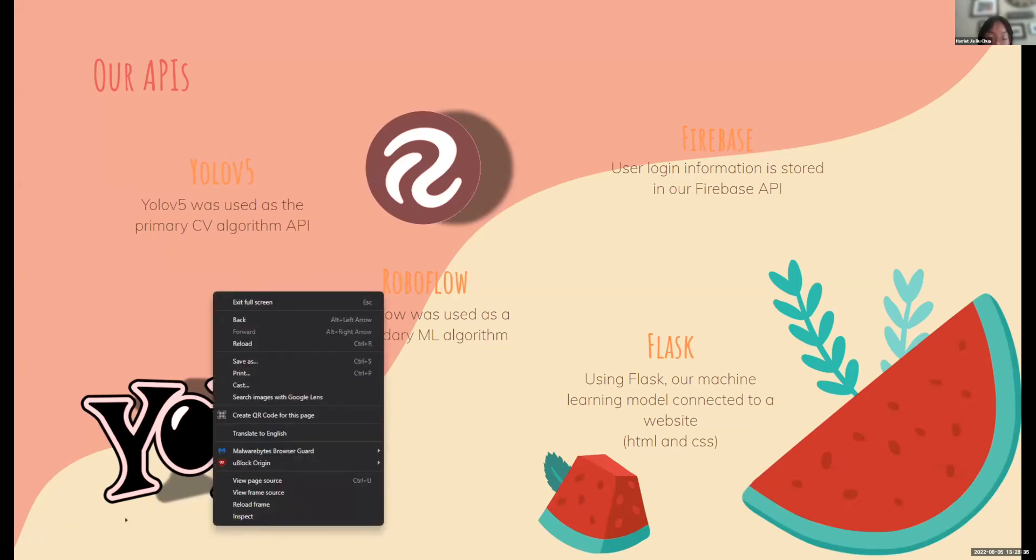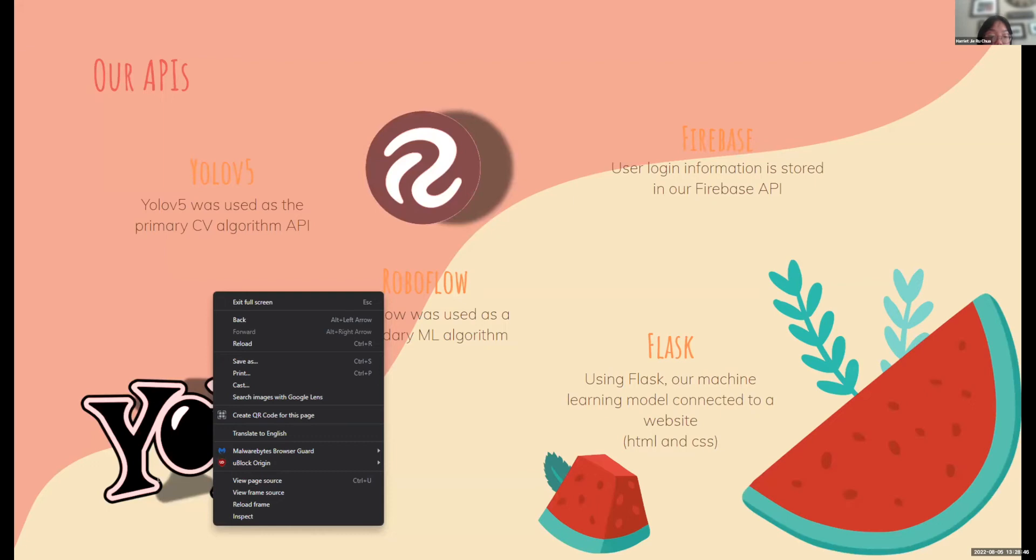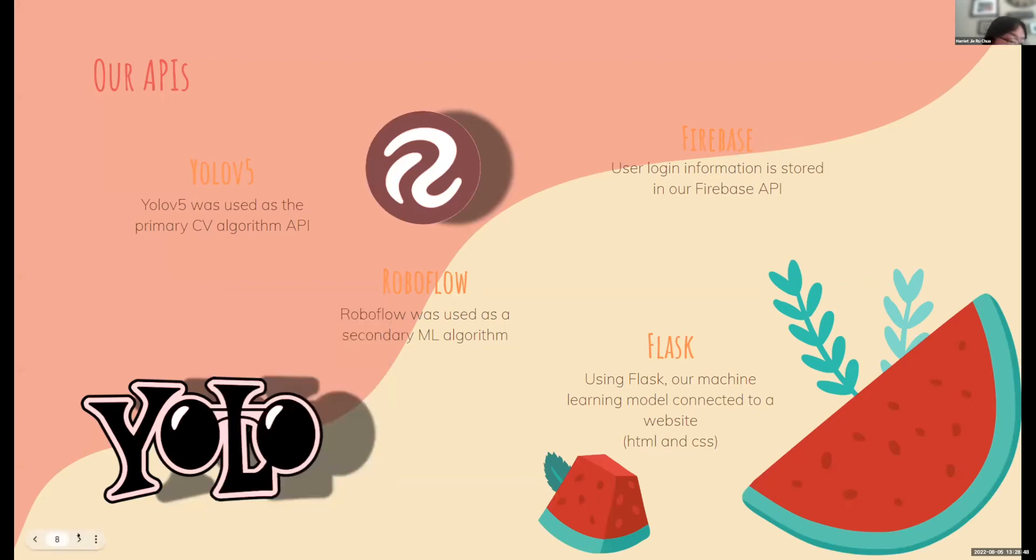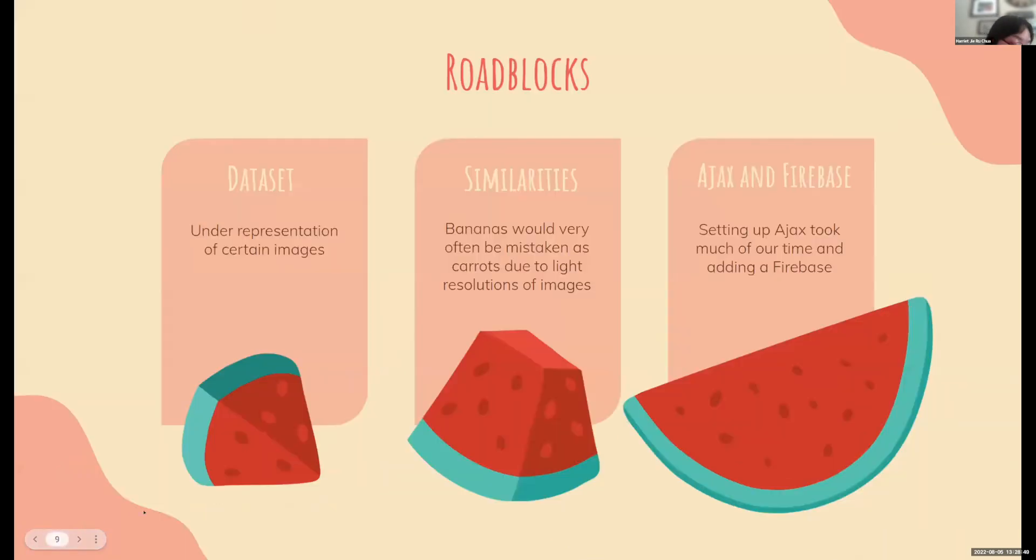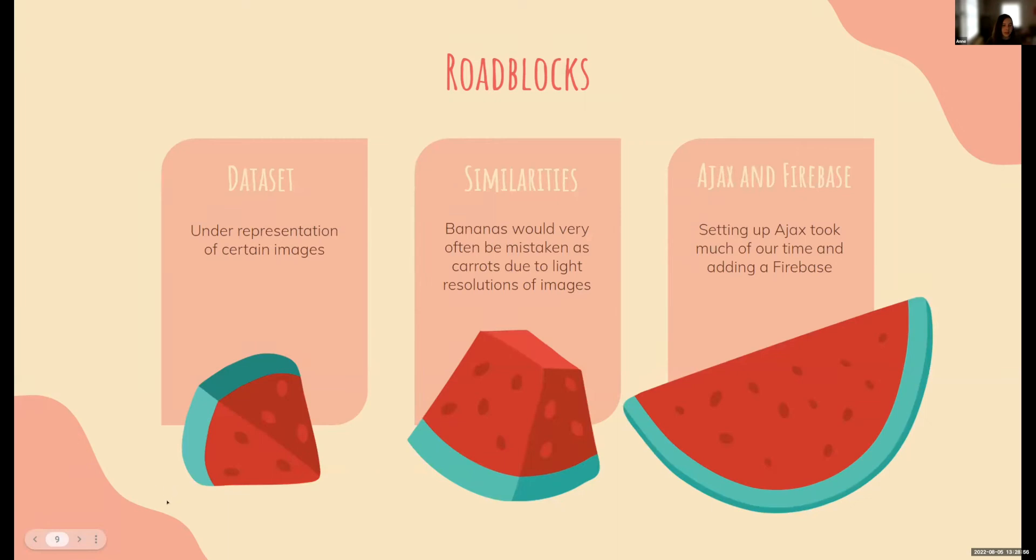We also connected our machine learning model and for our user login system we used the Firebase API to store information.